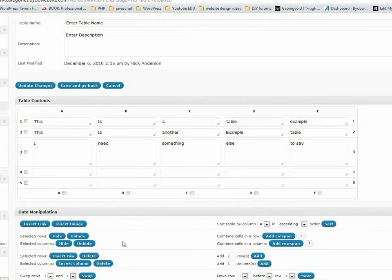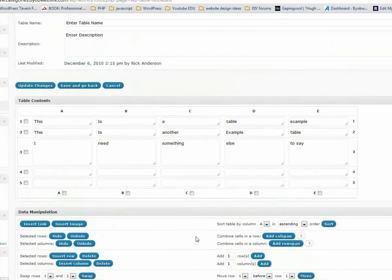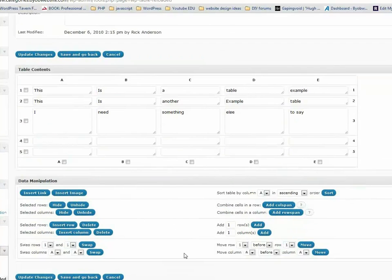We are going to sort column A ascending. If you walk through this, you can see there's a whole bunch of controls you can add. I'm just going to very briefly just update the changes.